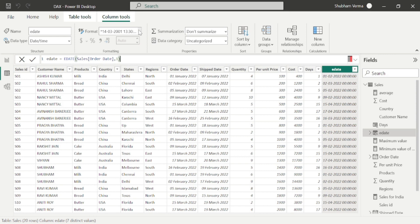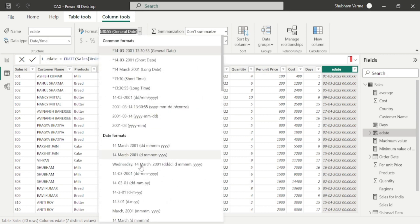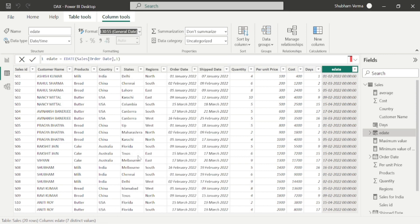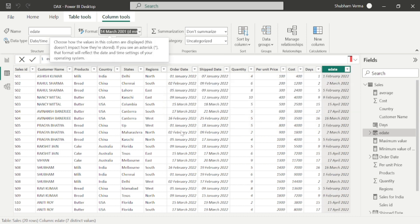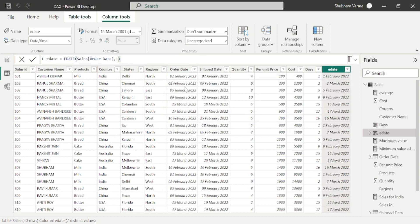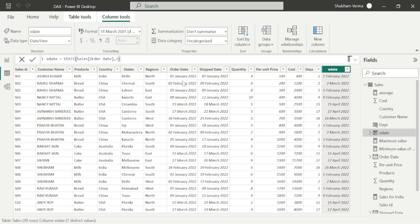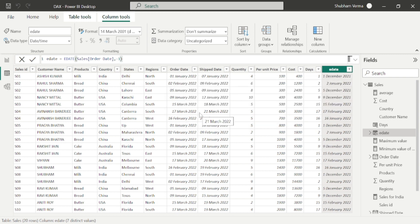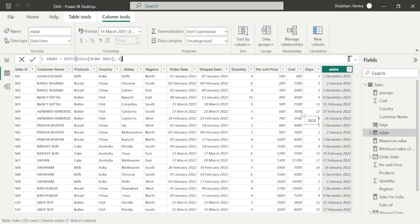Let me change the format of this date so that you get better understanding. Here we can see our previous month was January, and after applying this EDATE formula, our month is February. That means January becomes February, February becomes March. If I take here minus 1, we can see January becomes December, February becomes January. If you want to perform such calculations, you can use the EDATE function.